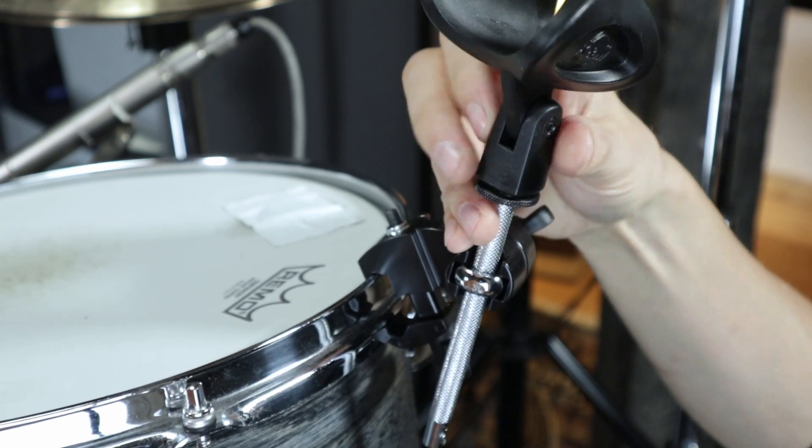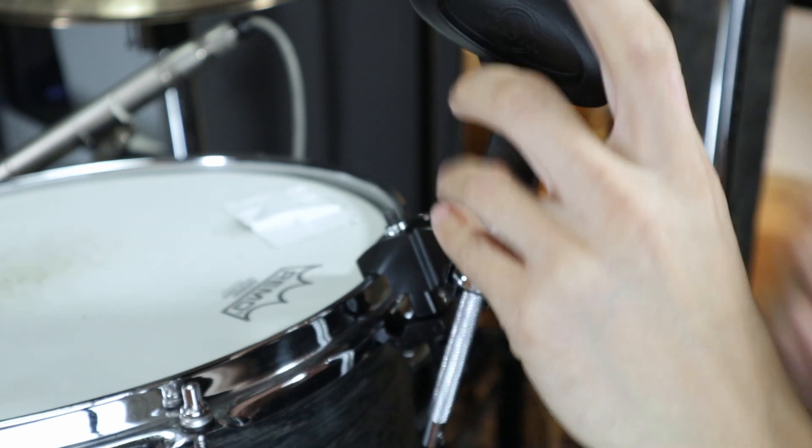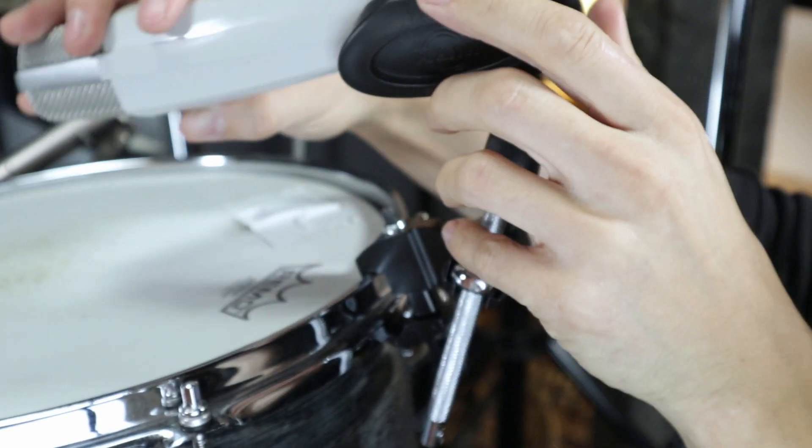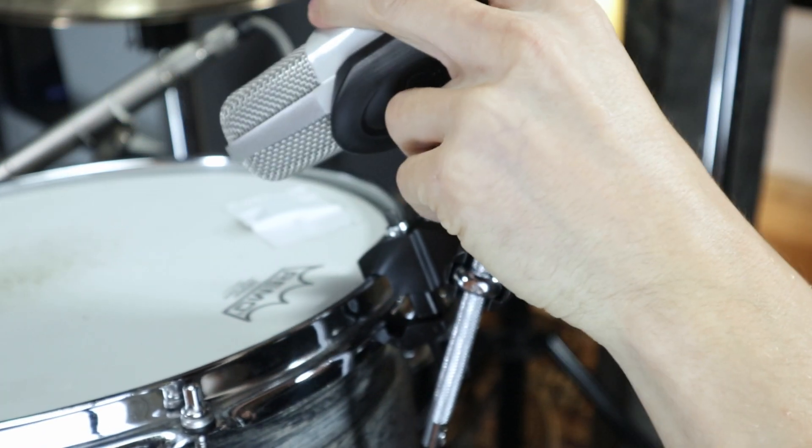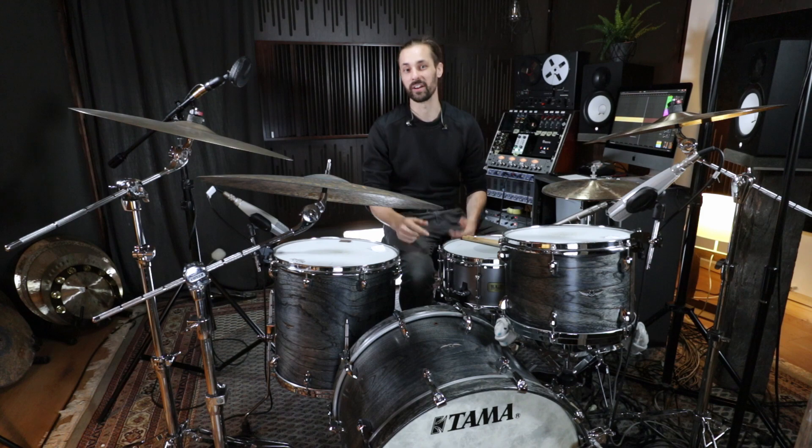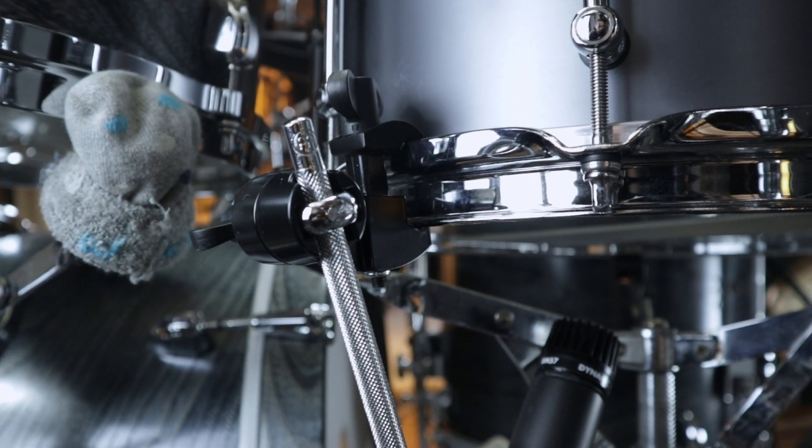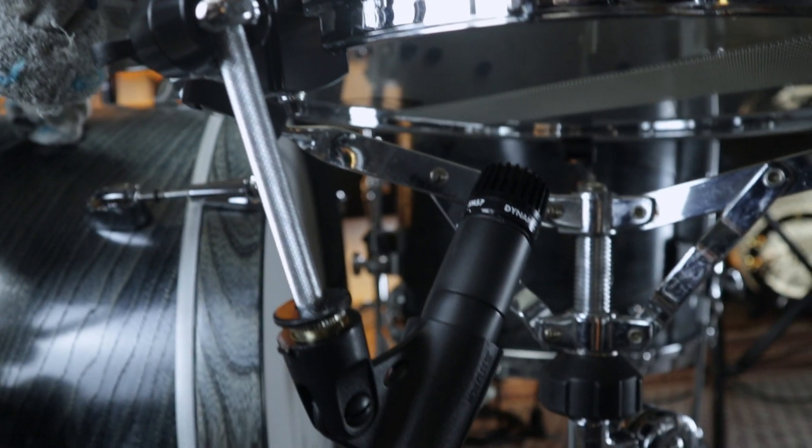Of course those microphone clamps are really helpful for any live situation but also in the studio because they prevent you from chaotic microphone stand setups everybody knows, especially in front of the kick or under the snare.